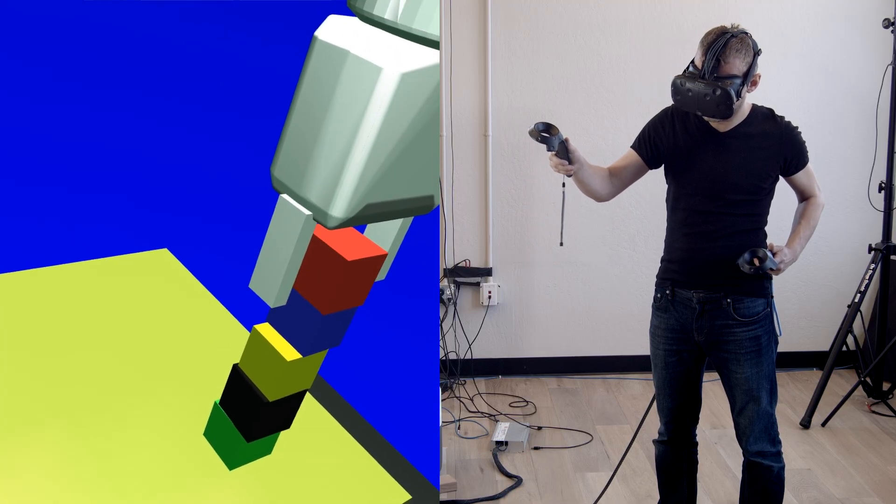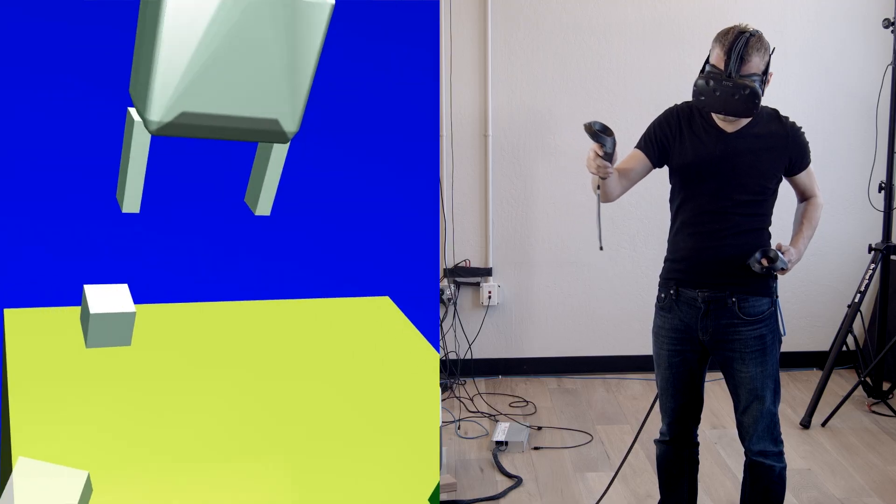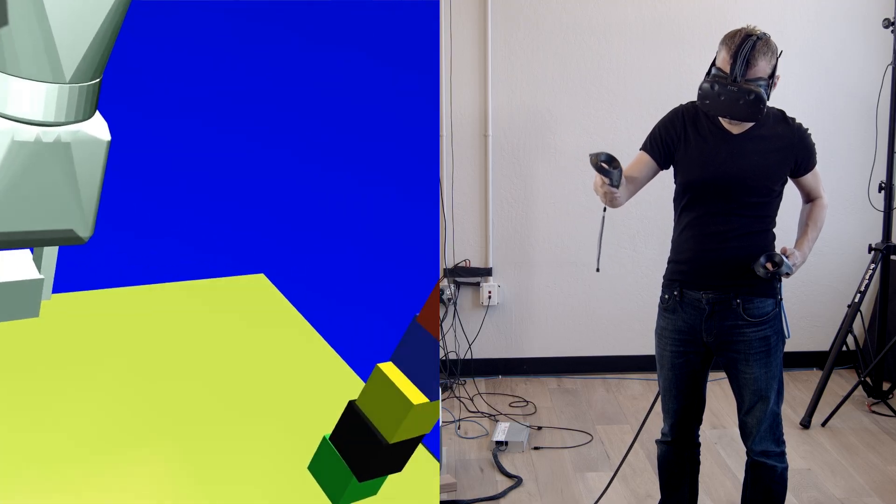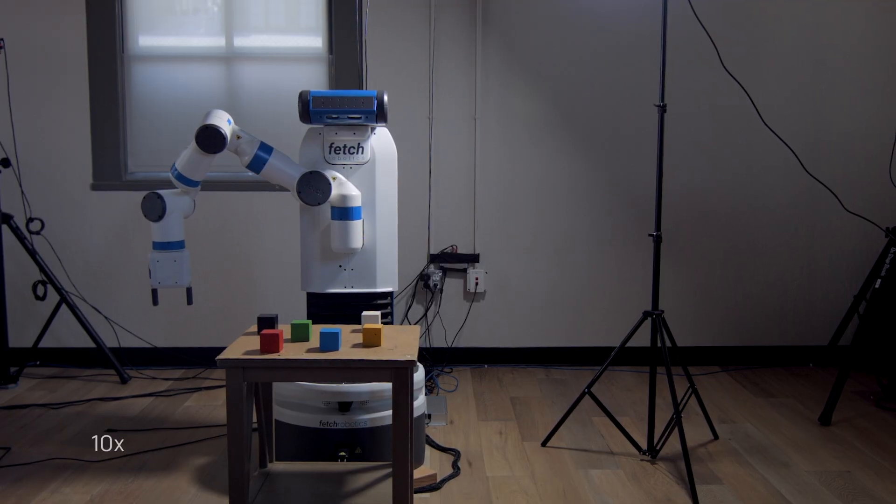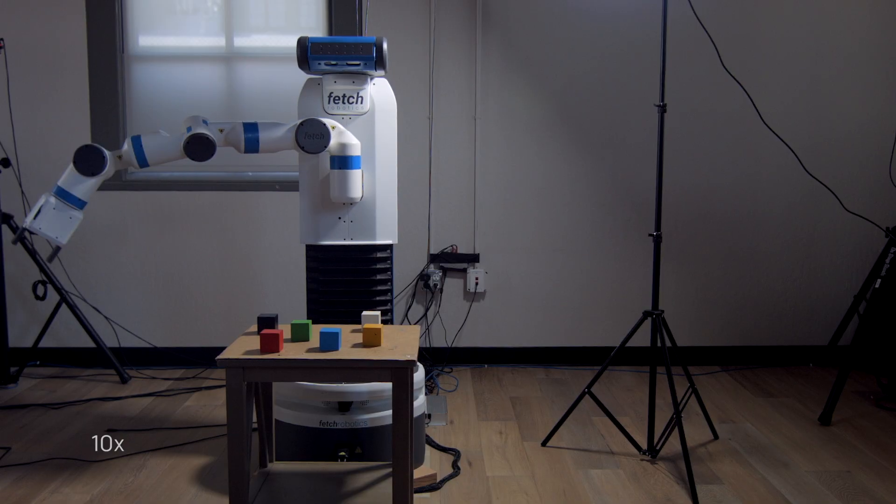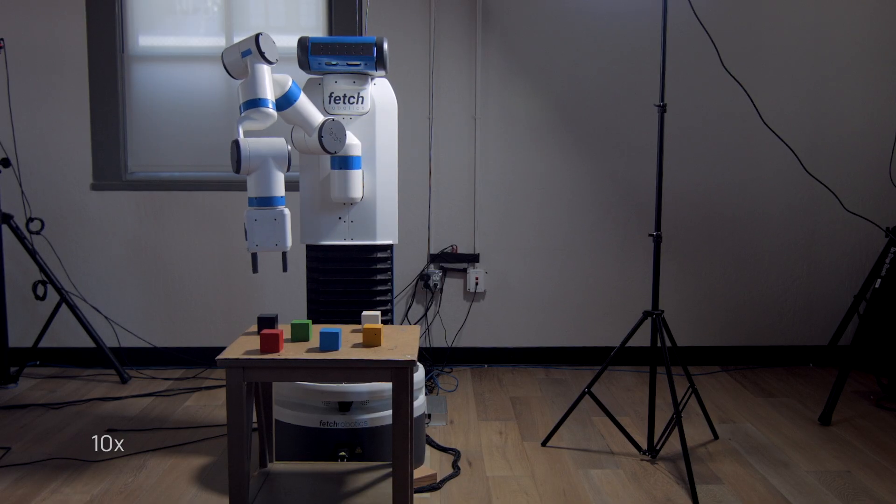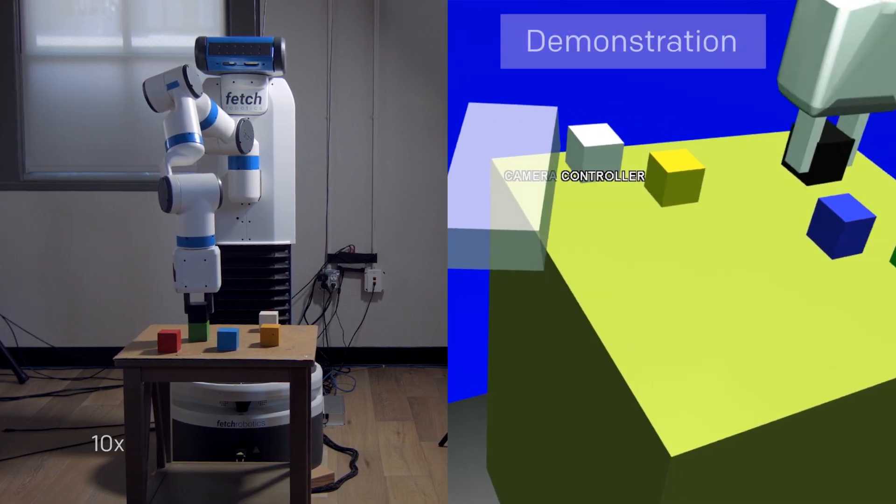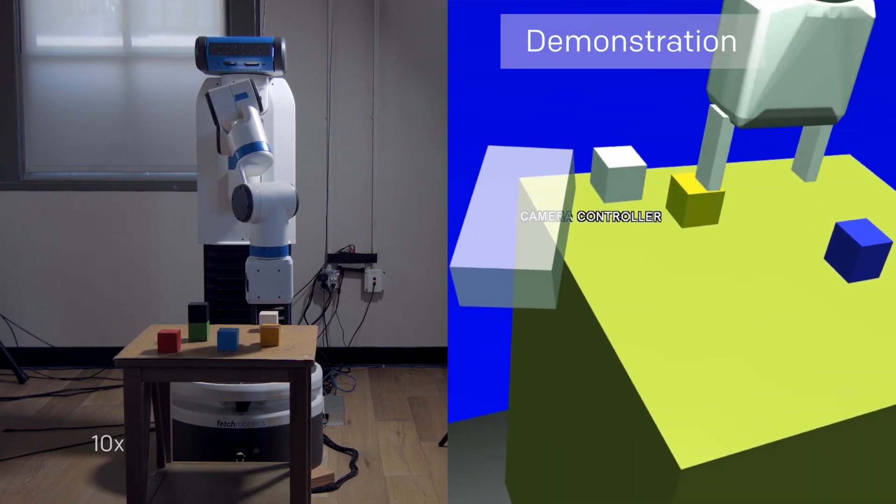Previously, the robot has seen other examples of manipulating blocks, but not this particular one. Our robot has now learned to perform the task even though its movements have to be different from the ones in the demonstration.